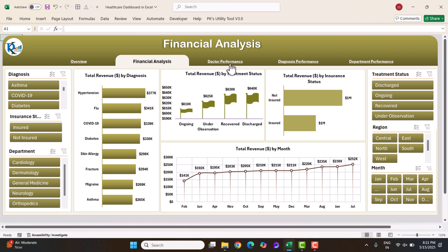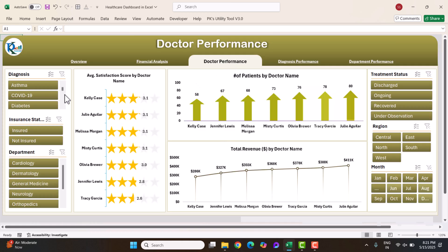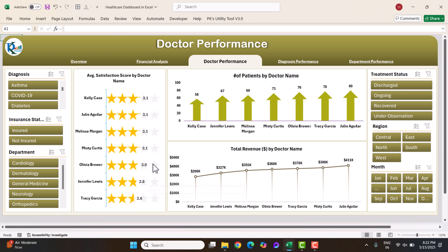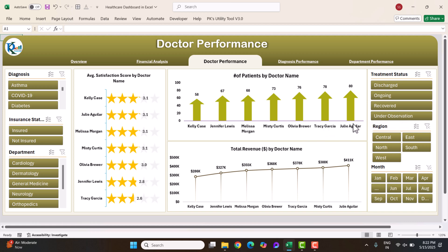Now on the doctor performance page, we can see the average satisfaction score for each doctor — their name and average performance score out of five. We also show the number of patients per doctor and the total revenue by doctor.